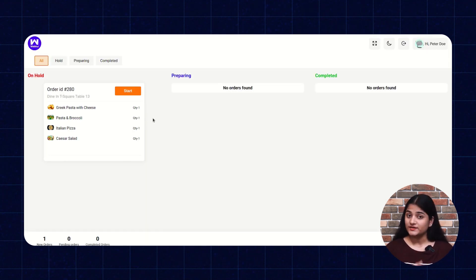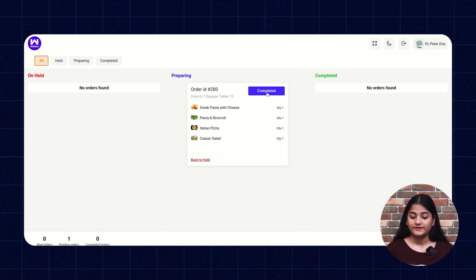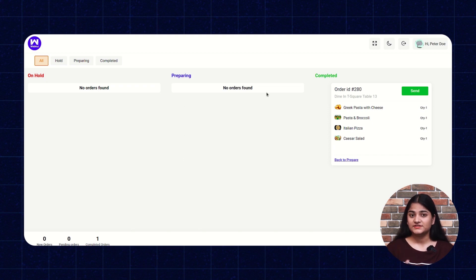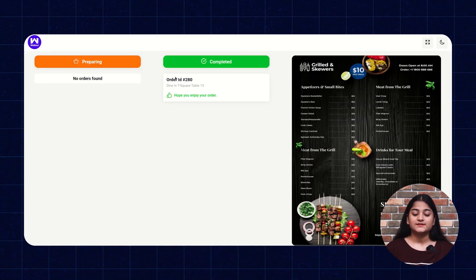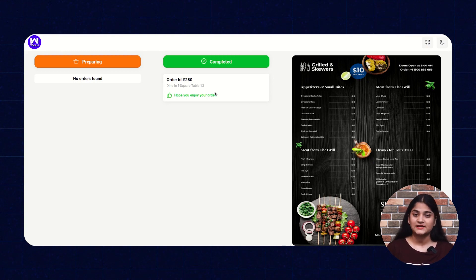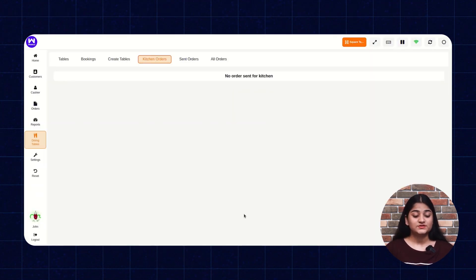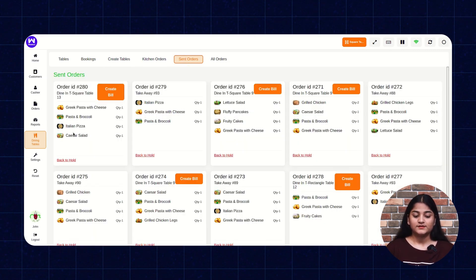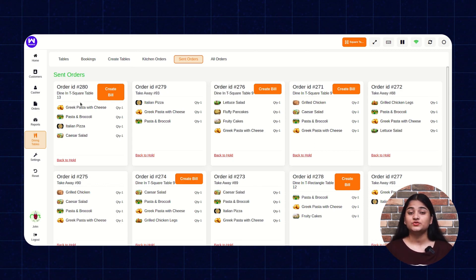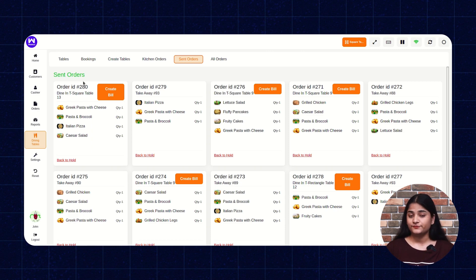Once the kitchen user clicks on Start, it moves to preparing, and then completed. The same status of the food will reflect on the customer end as well. You can see the order ID and the status of the food — it is completed. The customer can check the preparing process or the completed status this way. Moving back to the POS user panel, on the dining table there is a Send Order option. Click on Send Order. The food has been prepared from the kitchen user panel and sent back to the POS user so that the POS user can serve the food to the customer.